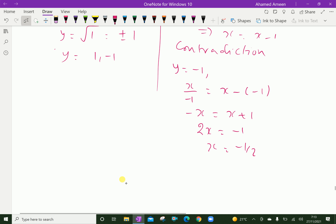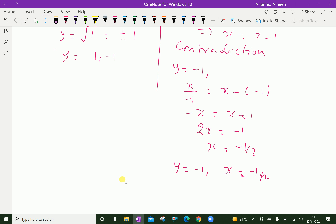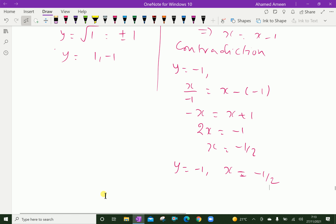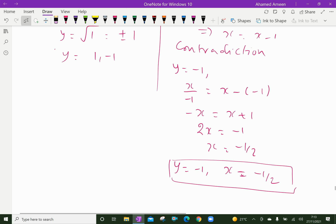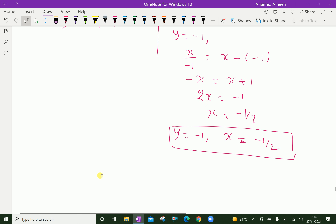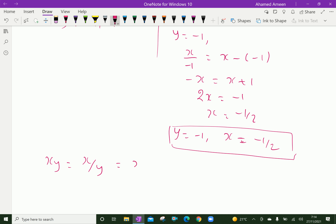So we have the values y = −1 and x = −1/2. Now we will substitute both values back into the given relation: xy = x/y = x − y.